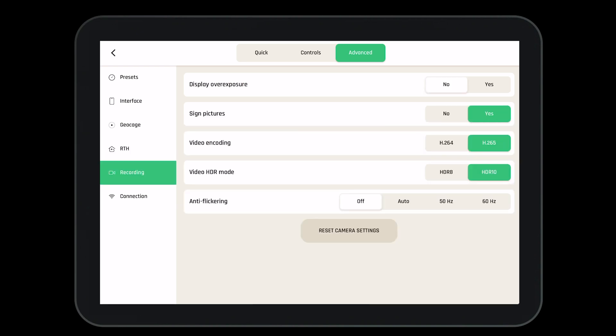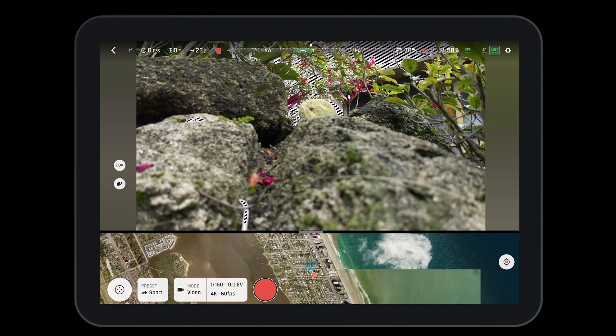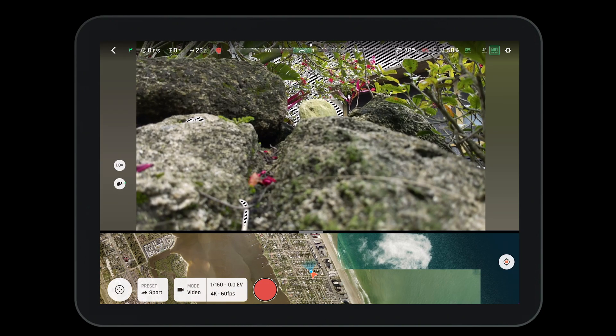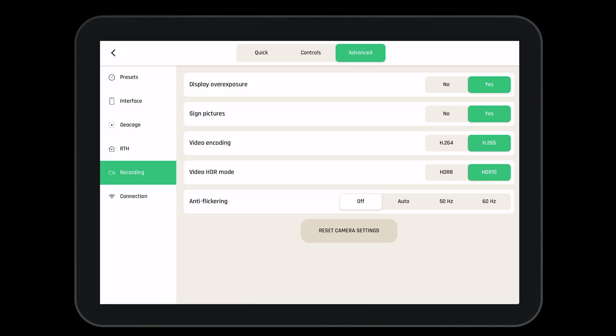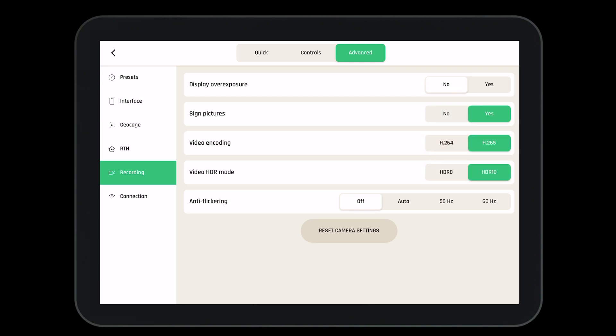Moving on to record settings, we can quickly turn on the display over exposure. This will allow us to enable different lines on the screen to see what parts of the image are exposed in real time. We also have the ability to digitally sign pictures which allows us to verify which images have and have not been taken by the aircraft. Here we can change the video encoding, change the video HDR mode, and activate anti flickering if we so desire.